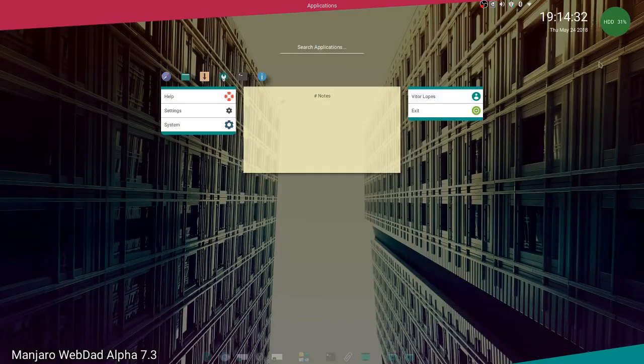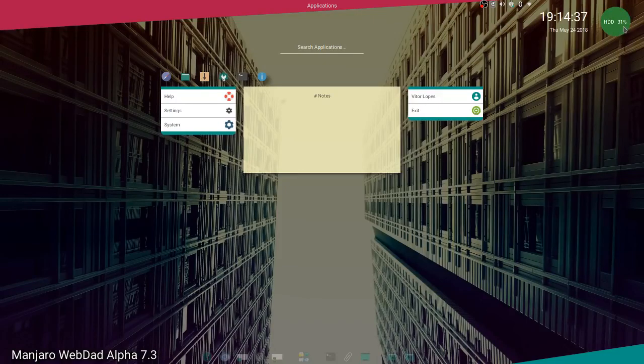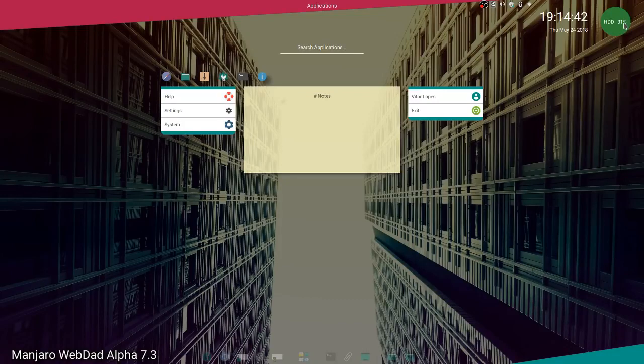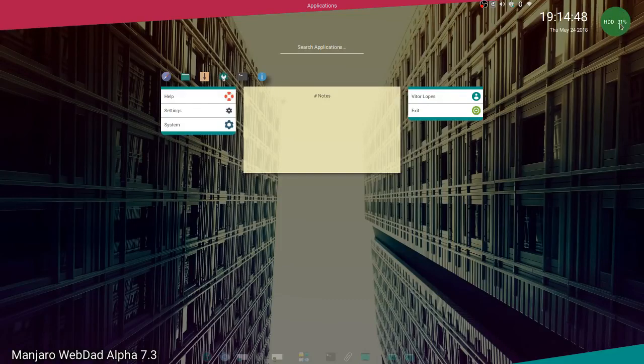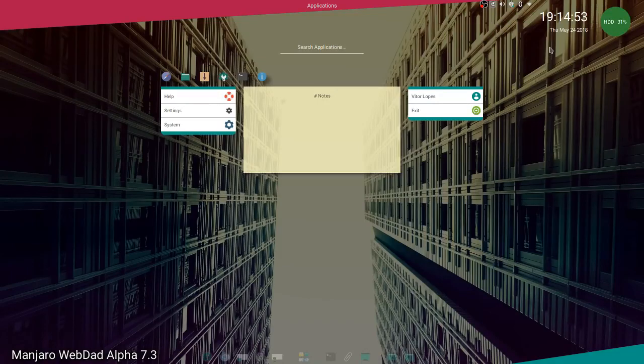You have this nice green circle here. It tells you how much storage is available on your hard drives. This color changes from green and goes to orange or red depending on how much space you are using.